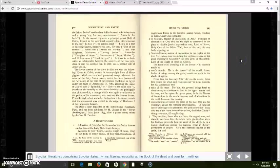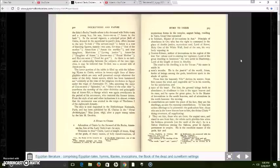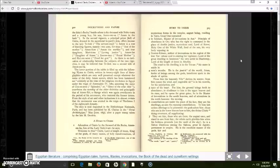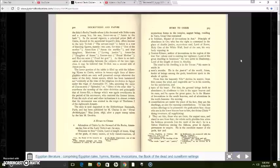Now, let me go back to the reading here. The road to his dwelling is in the Tosar. His name is stable in men's mouths. He is the Potai of the world, Atum, feeder of the beans among gods, benefits spirit in the abode of the spirits. From him the heavenly Nile derives its waters. From him comes the wind and respirable air is in his nostrils for his satisfaction and taste of his heart. For him the ground brings forth to abundance. In obedience to him is in the upper heaven and its stars, and he opens the great gates. He is the master of invocations in the southern heavens and of adorations in the north heavens. The moving constellations are under the place of his face. They are his dwellings, as also the reposing constellations.